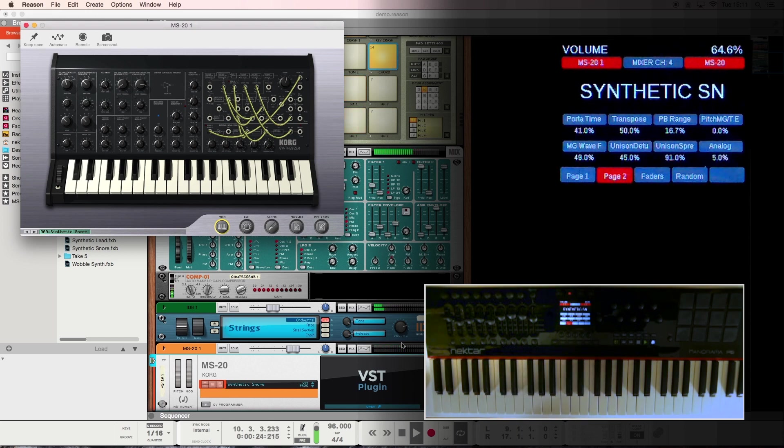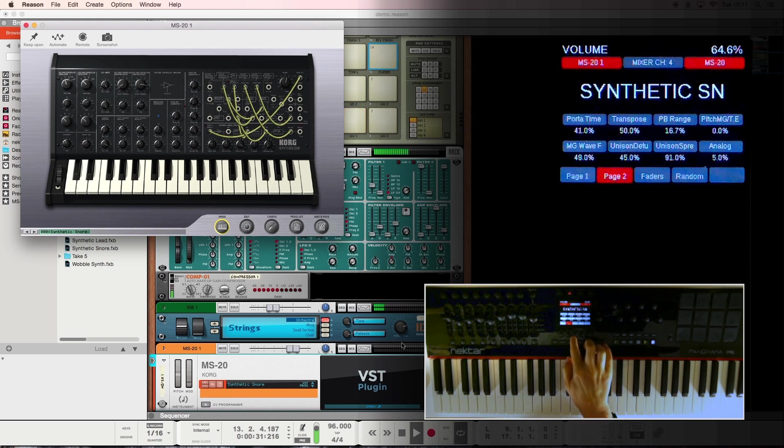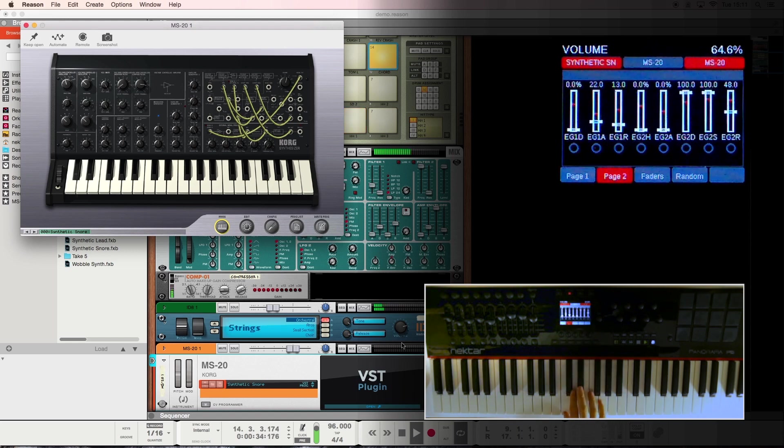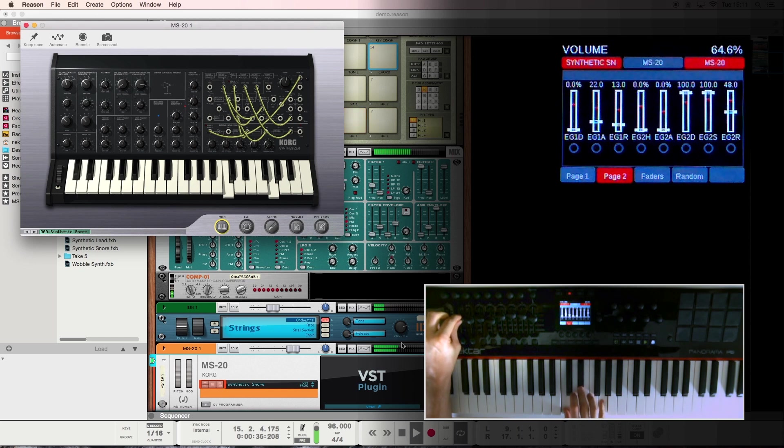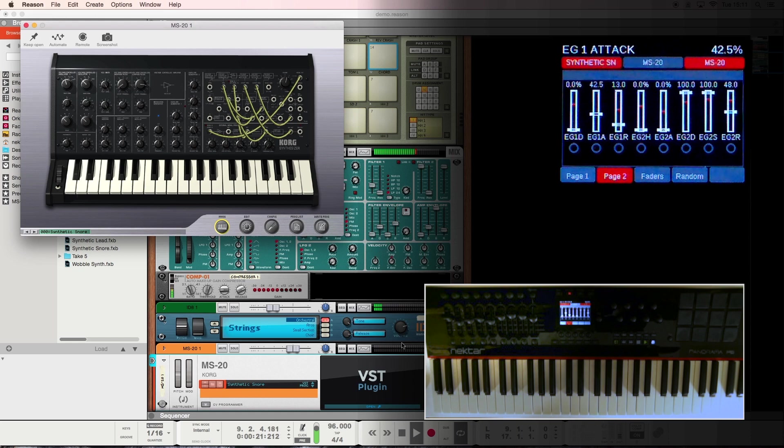The second page of standard mappings gives you a more custom layout for the plugin that you are controlling at the time. And if we look at the faders page, you'll notice that the software values shown in white won't change until the physical fader catches up with that position. So no jumping parameters there.